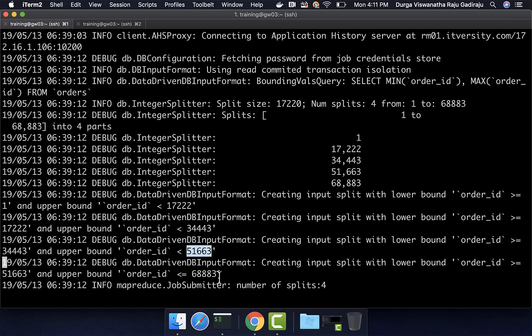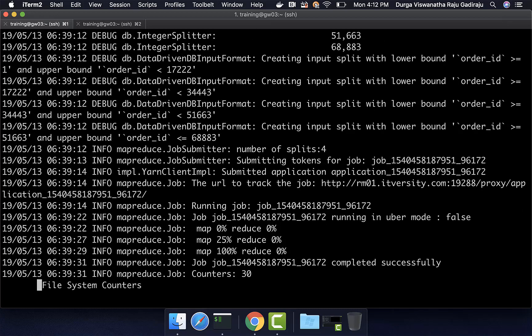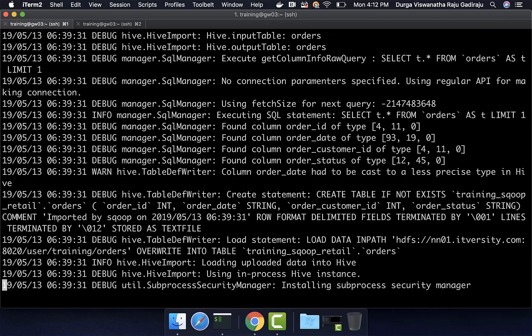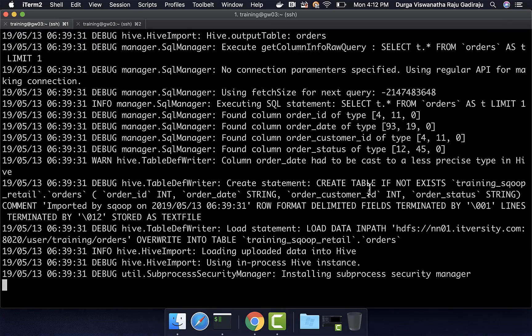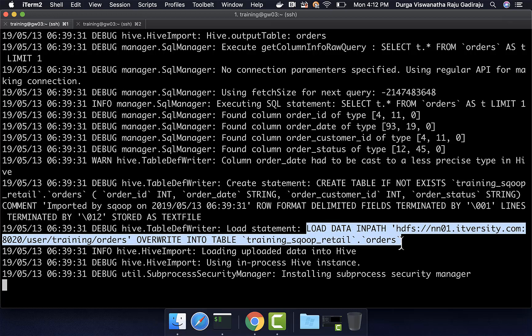Using these queries it fetches the data from the source and imports it into the staging location, which is /user/training/orders. It completes copying data into the staging location — all 68,883 records. After that, it creates the table in the Hive database using CREATE TABLE IF NOT EXISTS. If the table already exists it will just ignore. Then it runs the LOAD DATA INPATH command with OVERWRITE, so the data in the existing table is overwritten because we used hive-overwrite.